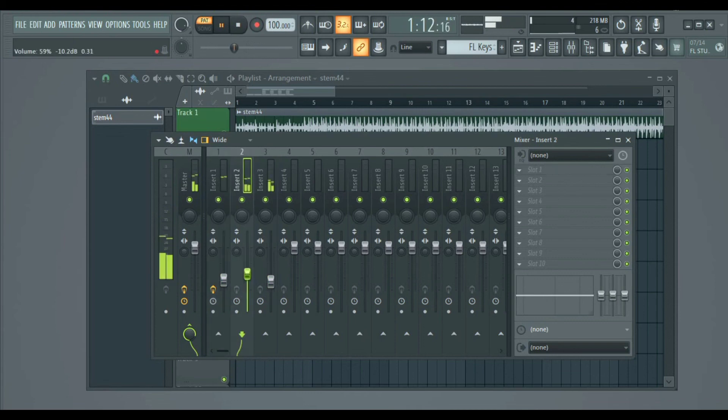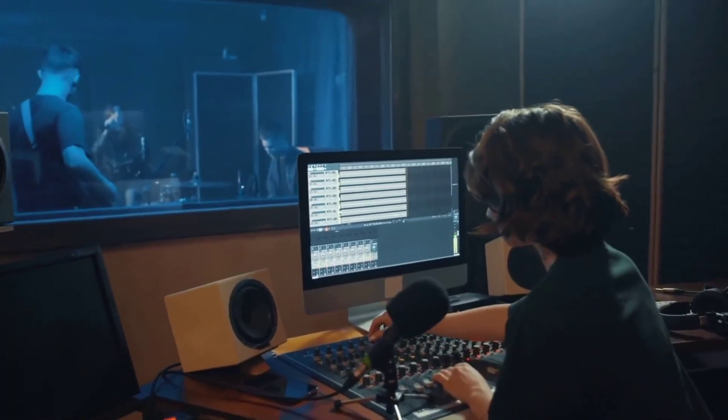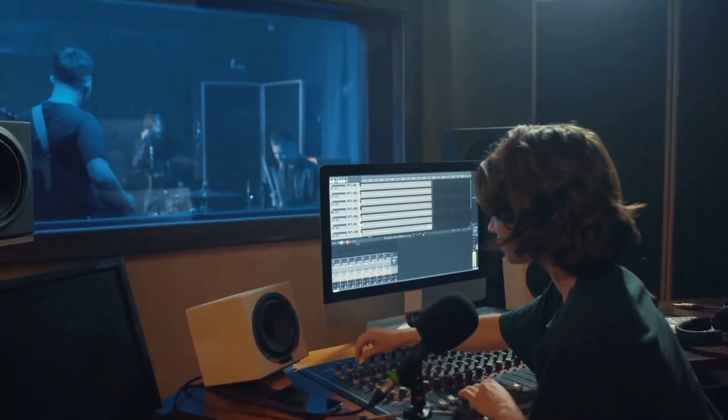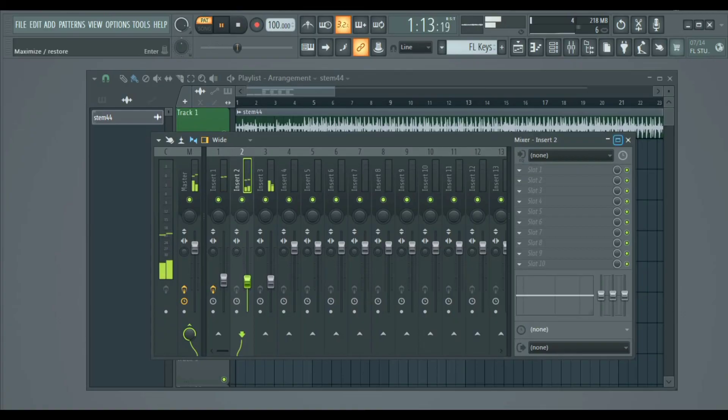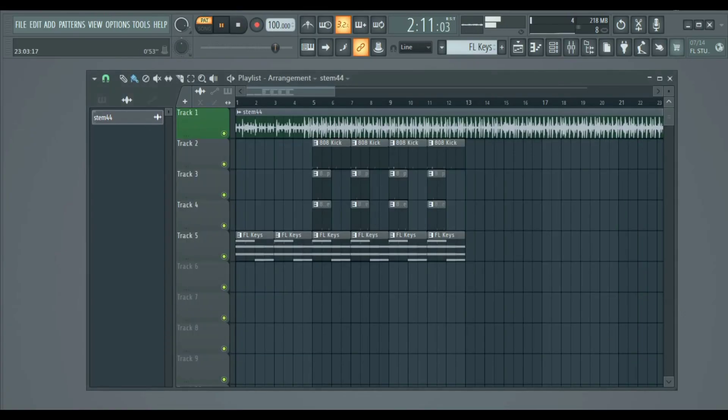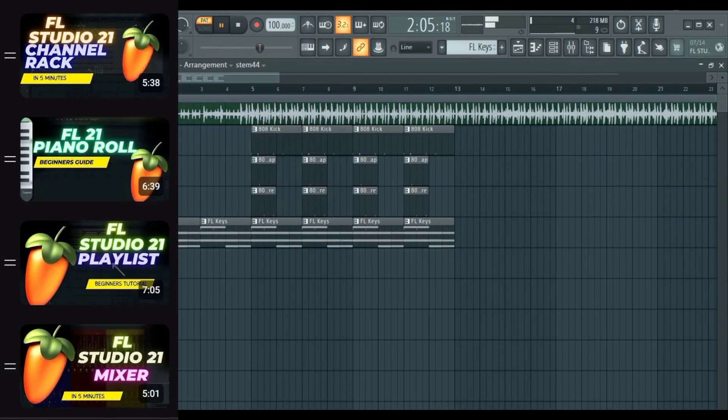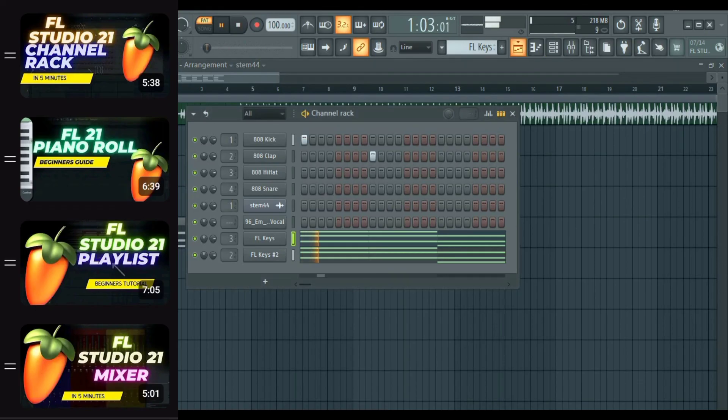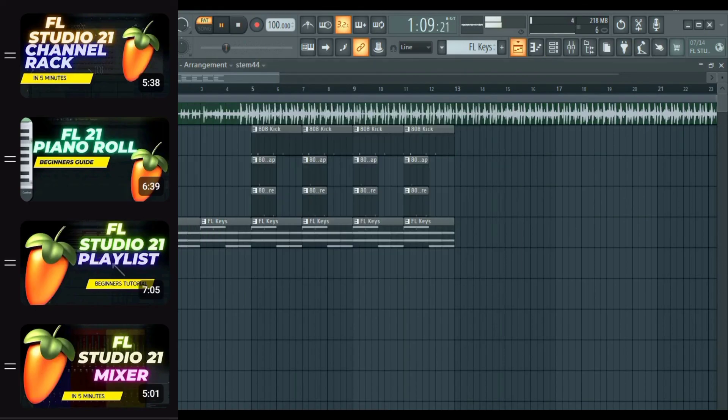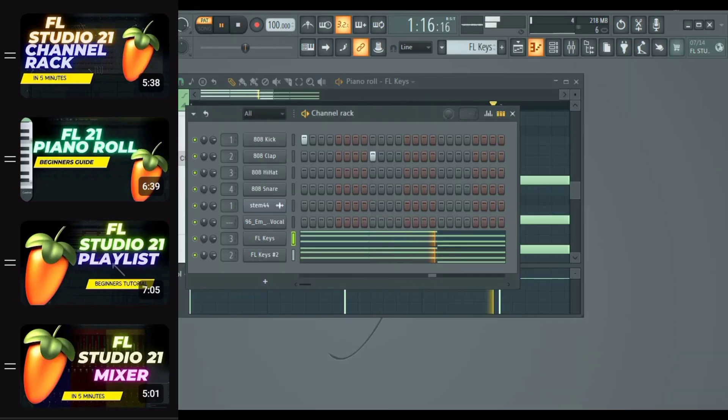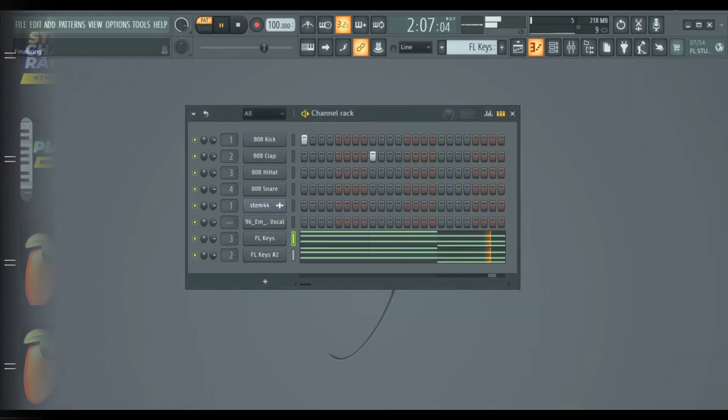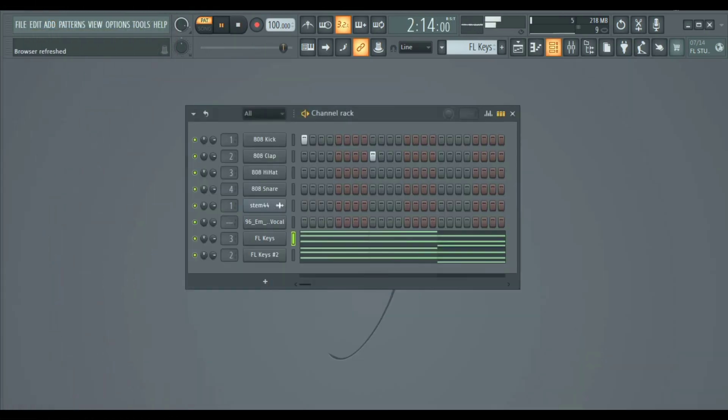In order to use FL Studio like a pro, you need to learn and master how to use each and every section of it. I mean the channel rack, the piano roll, the playlist and the mixer. Lucky for you we have a detailed video on each of those. Make sure to check them out, like, comment and subscribe to help us put out more tutorials for you to enjoy.